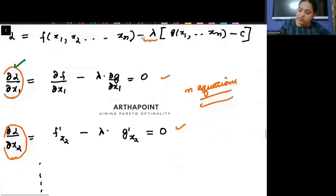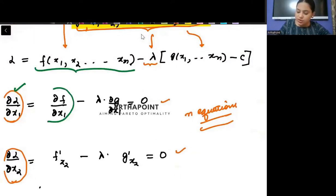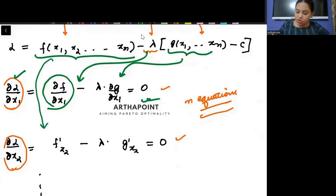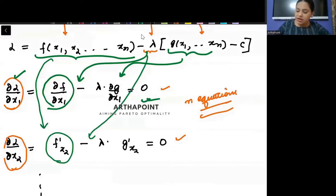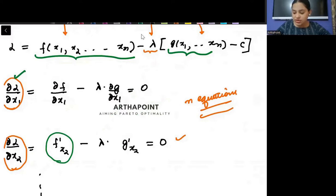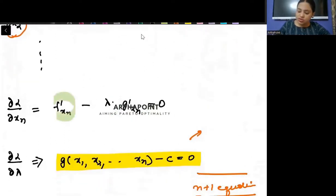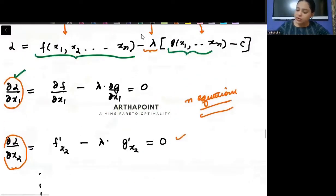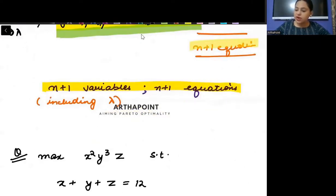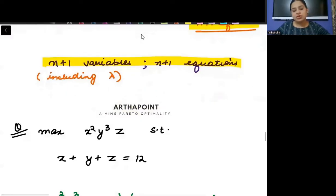When I differentiate with respect to X1, I get: ∂F/∂X1 − λ·∂G/∂X1 = 0. When I differentiate with respect to X2: ∂F/∂X2 − λ·∂G/∂X2 = 0. Continuing similarly, differentiating with respect to Xn gives the Nth equation. Finally, differentiating with respect to lambda gives back the constraint itself. In total there are N+1 equations in N+1 variables. Let's take an example.